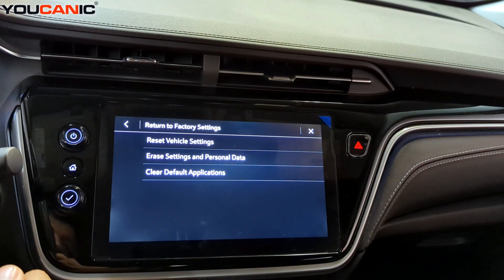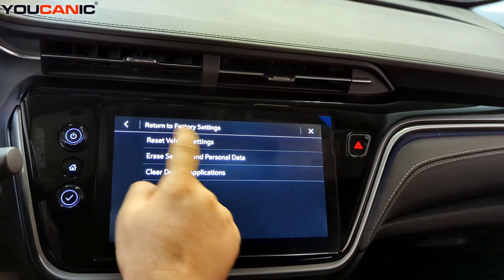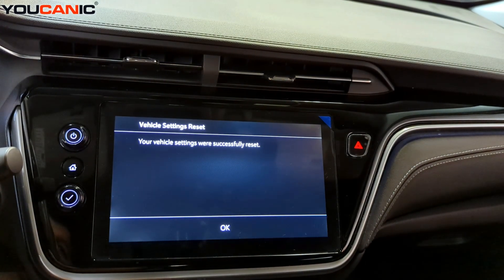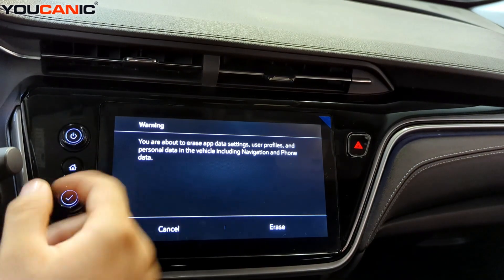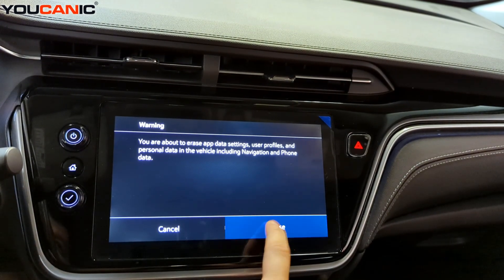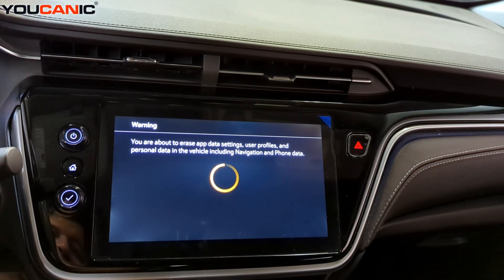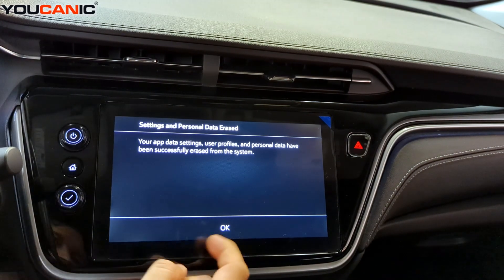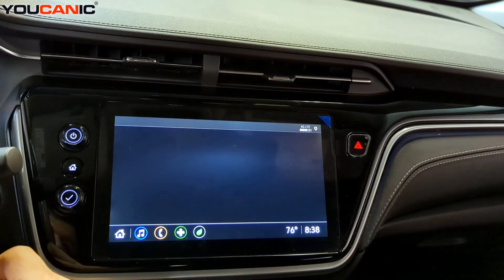To do it, select any of them and press Reset. In some cases the whole infotainment system might reset and reboot. As you can see, it's erasing all the phones — there's a quick reboot. Then press Settings again, scroll down, Return to Factory Settings, and clear default applications.